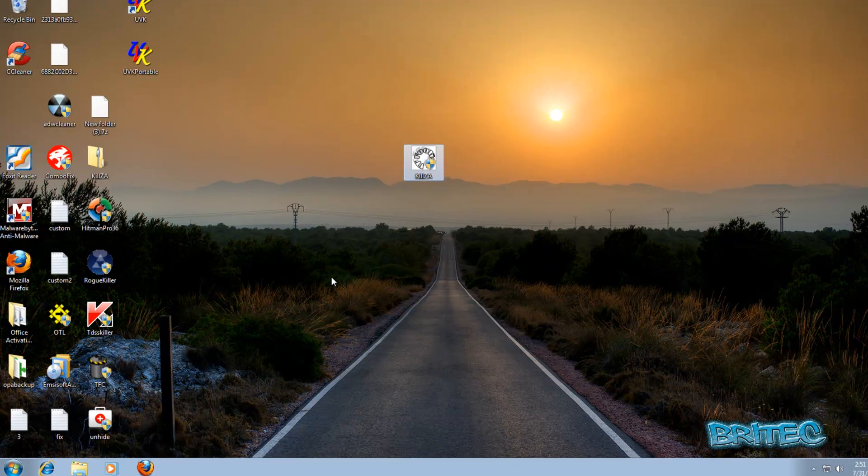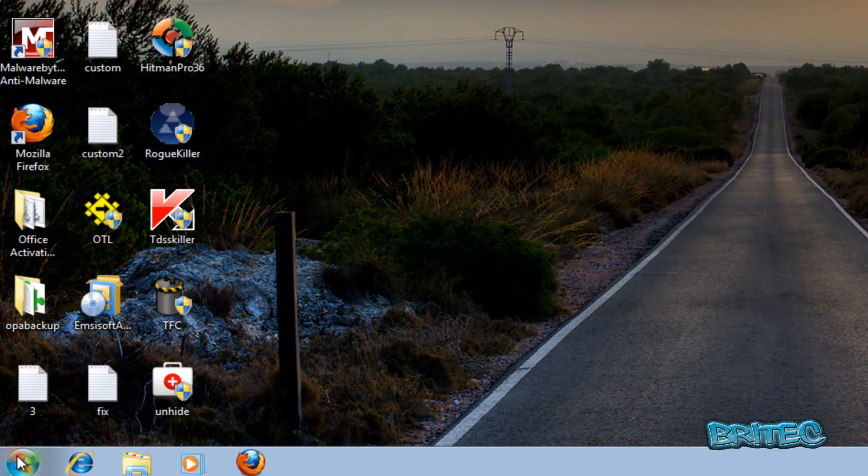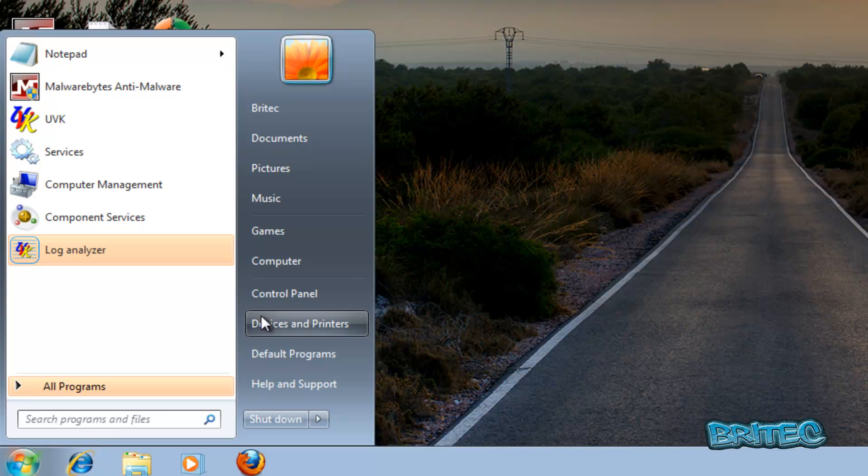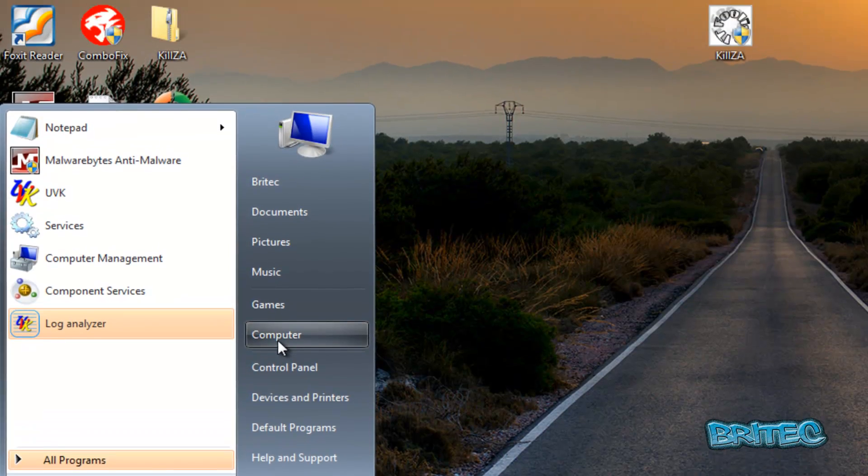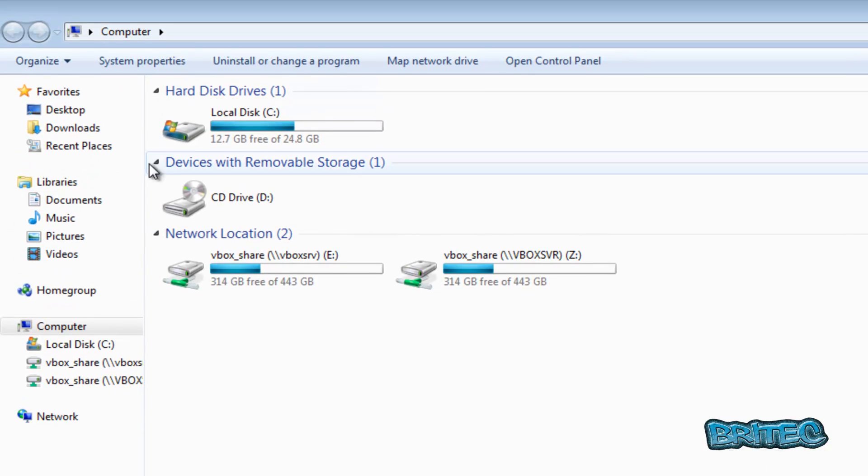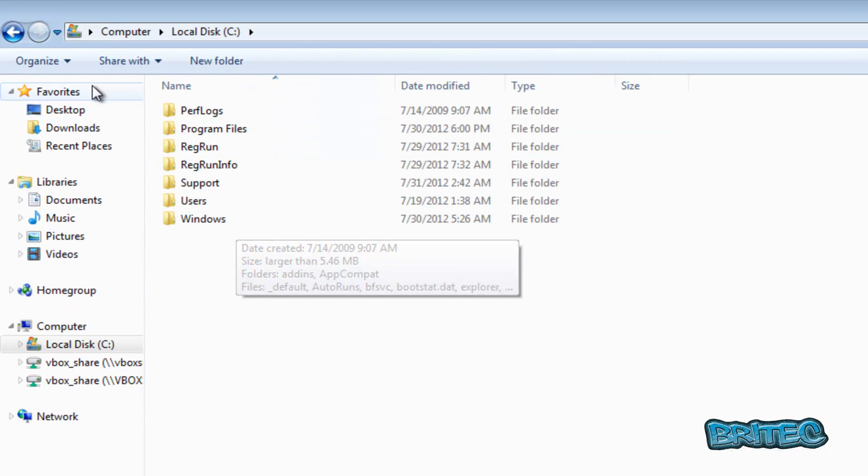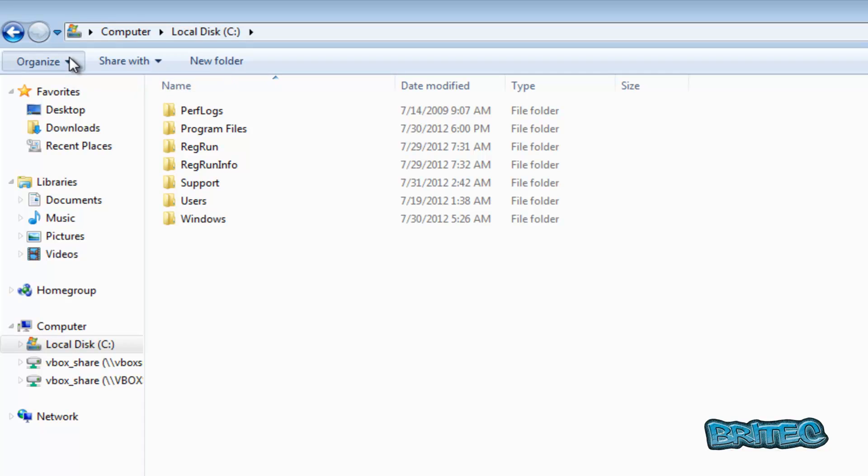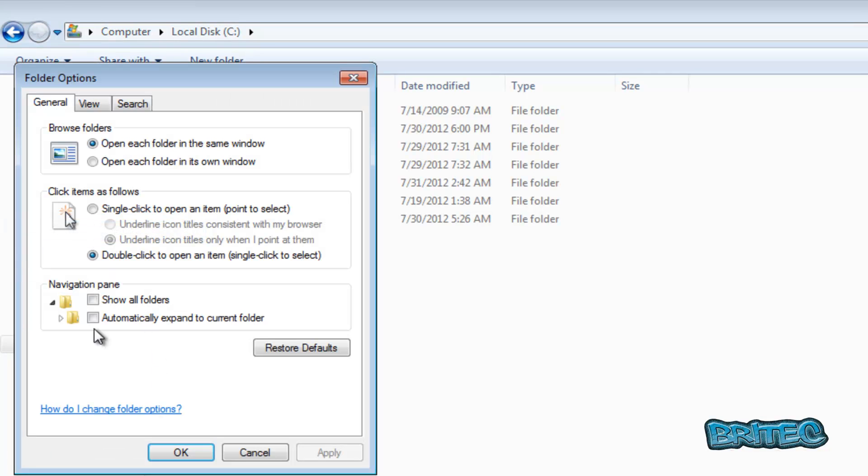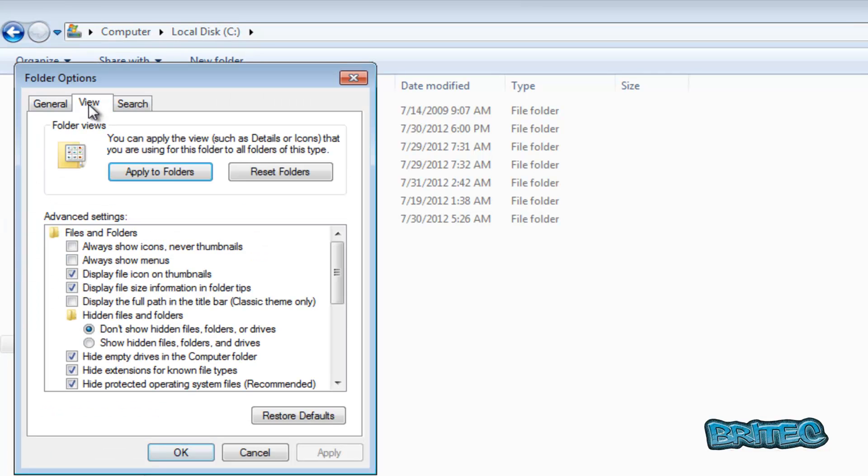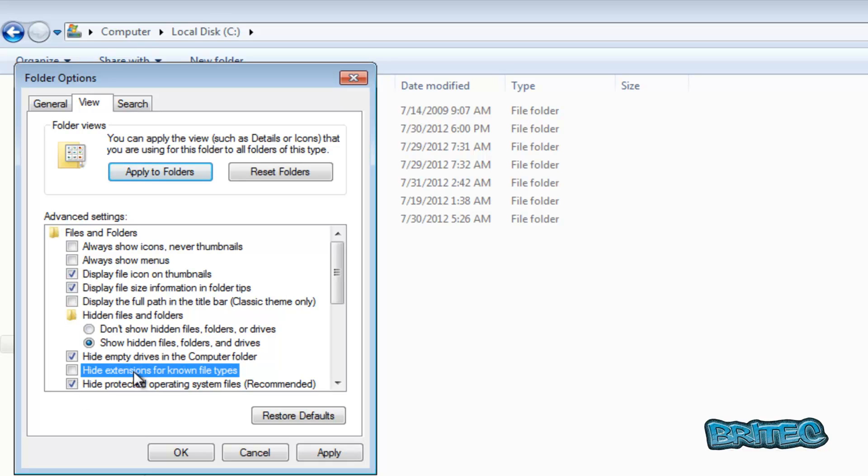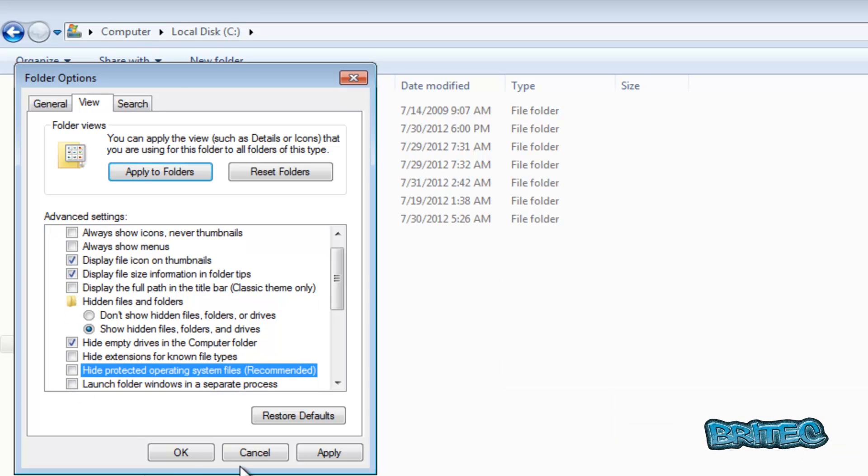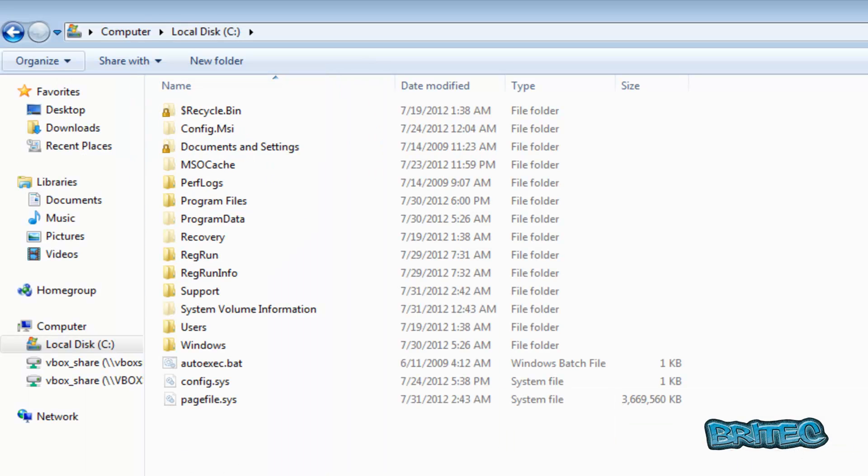So we're going to go to the Start button here and go to Computer, and then C drive. Go to Organize, Folder and Search Options, on the View tab. We're going to show hidden files, folders, and drives, take the tick out of hide extensions, and also we're going to be taking the tick out of hide protected operating system files. Just need to take this out temporarily just so we can see the hidden folders where it hides.